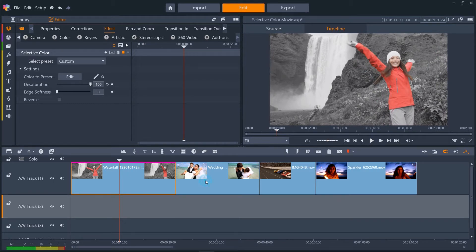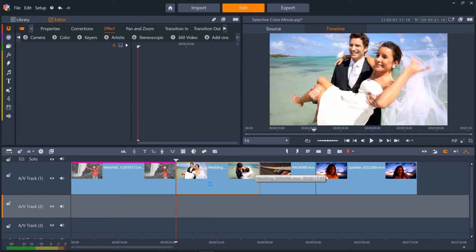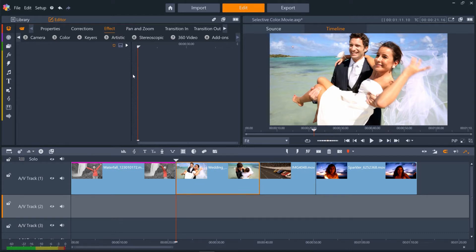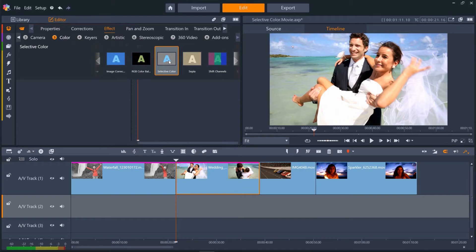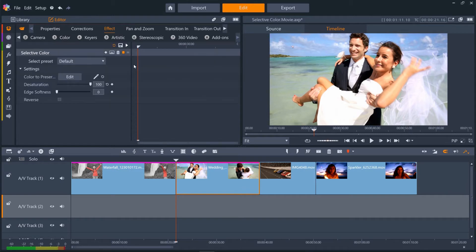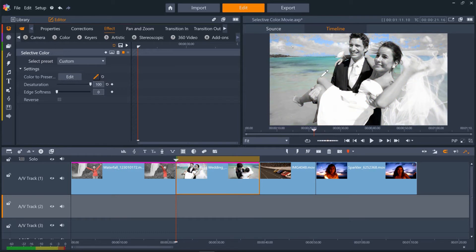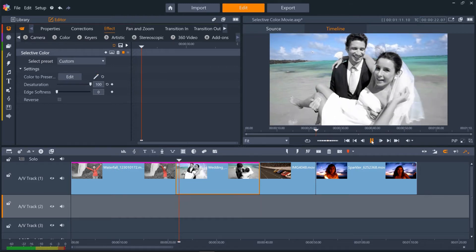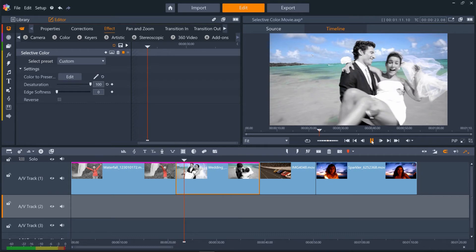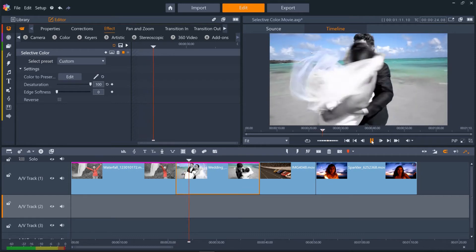On the second clip, we want to retain the color of the sea and the sky, but turn the bride and groom to black and white. First, add Selective Color again. And then let's click and drag first on the sea, then Control click and drag on the blue of the sky. And you can see it tracks the colors really well.